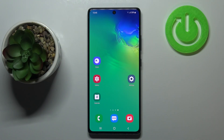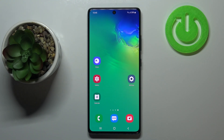Hi everyone, here we've got Samsung Galaxy S10 Lite and let me share with you how to manage Google account in this device — so how to remove it or how to add it.